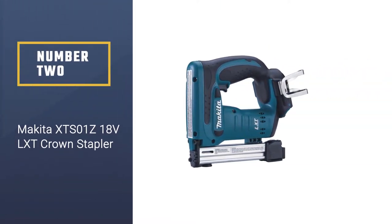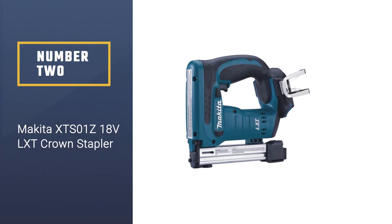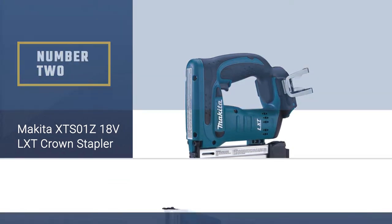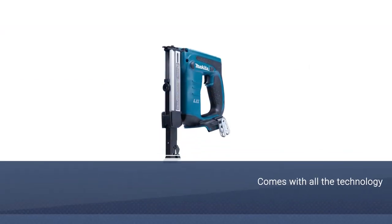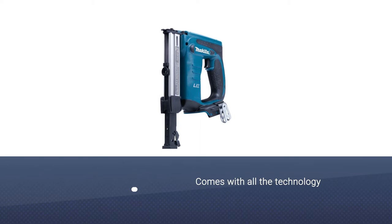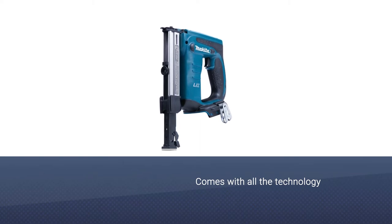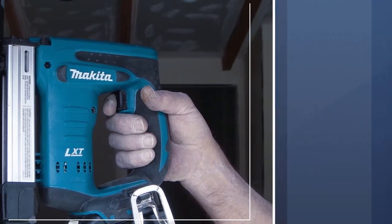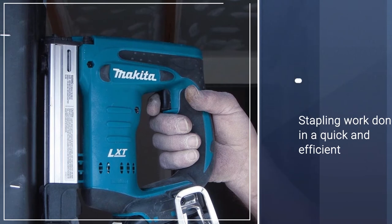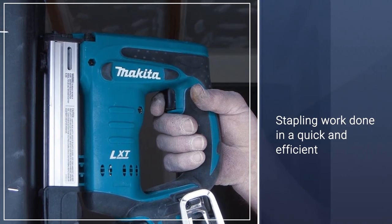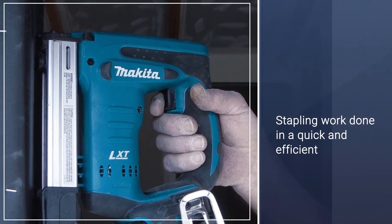Number two: Makita XT S01 Z18V LXT Crown Stapler. This Makita cordless staple gun comes with all the technology you need to get your stapling work done in a quick and efficient way. It's fully cordless and powered by Makita's 18V LXT lithium-ion technology.